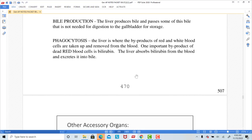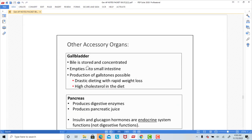The liver produces most of the bile used in digestion, and a small amount is sent to the gallbladder for storage. The gallbladder doesn't make bile — it simply stores and concentrates it for use in digestion. Sometimes if we have too high a fat diet, too much cholesterol in the diet, or rapid weight loss causing excess fat to enter the bloodstream, we can end up with gallstones. Gallstones can plug the ducts that empty the gallbladder, and as a result a person might need to have their gallbladder removed.